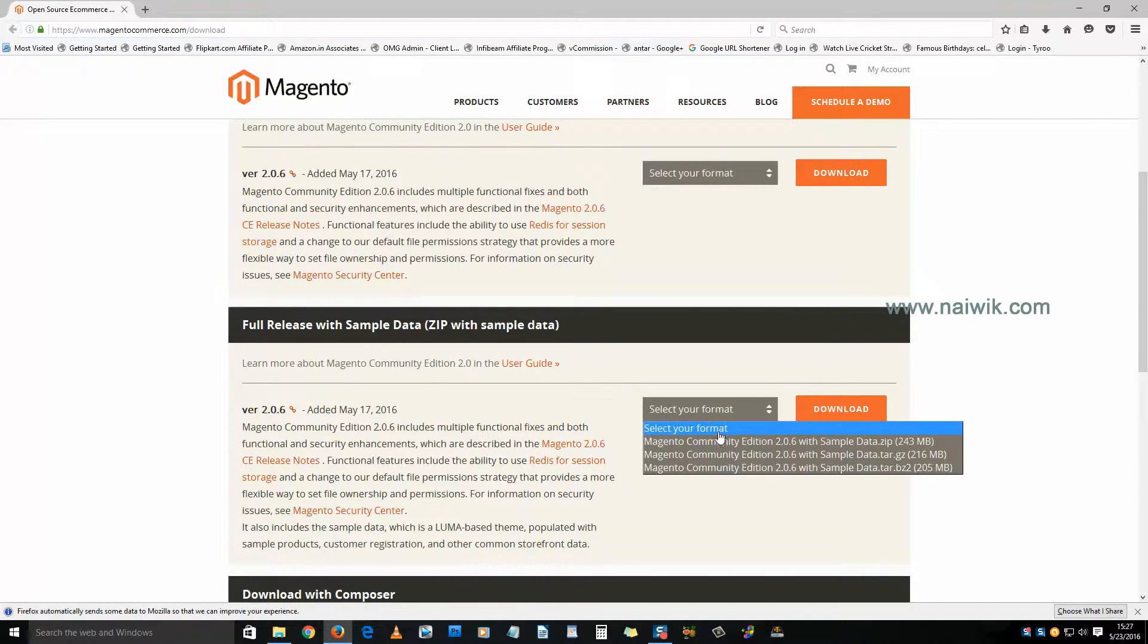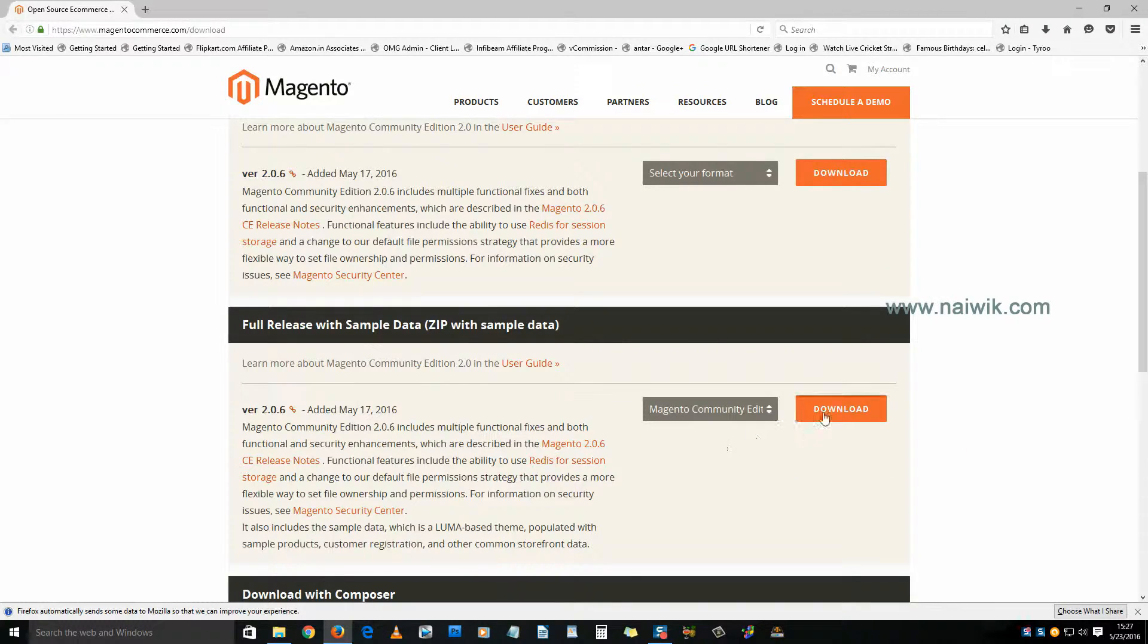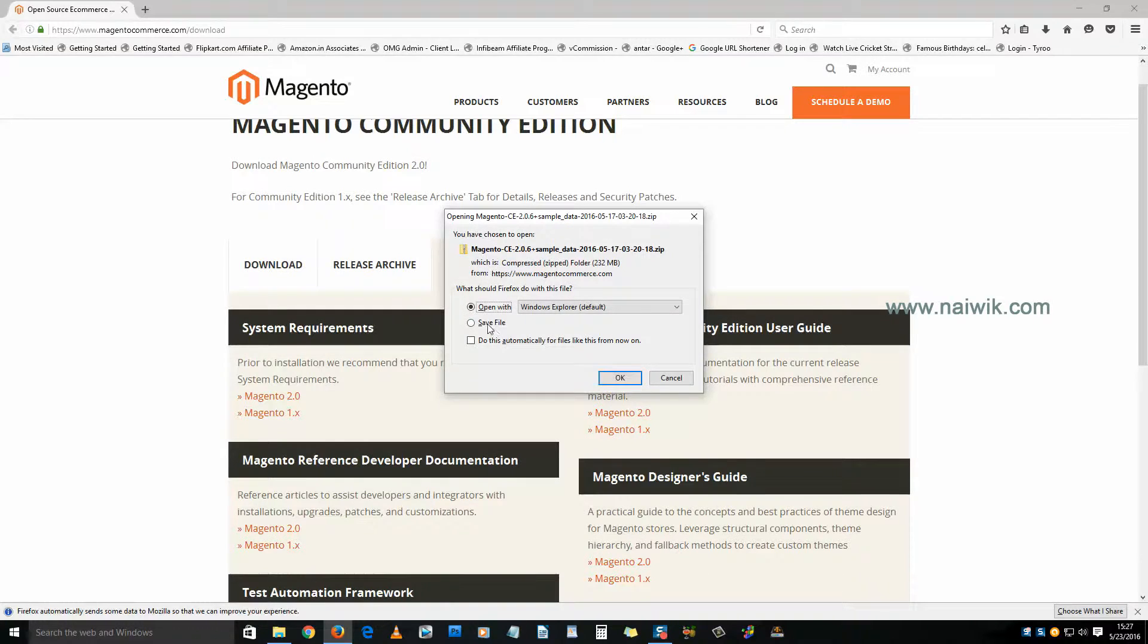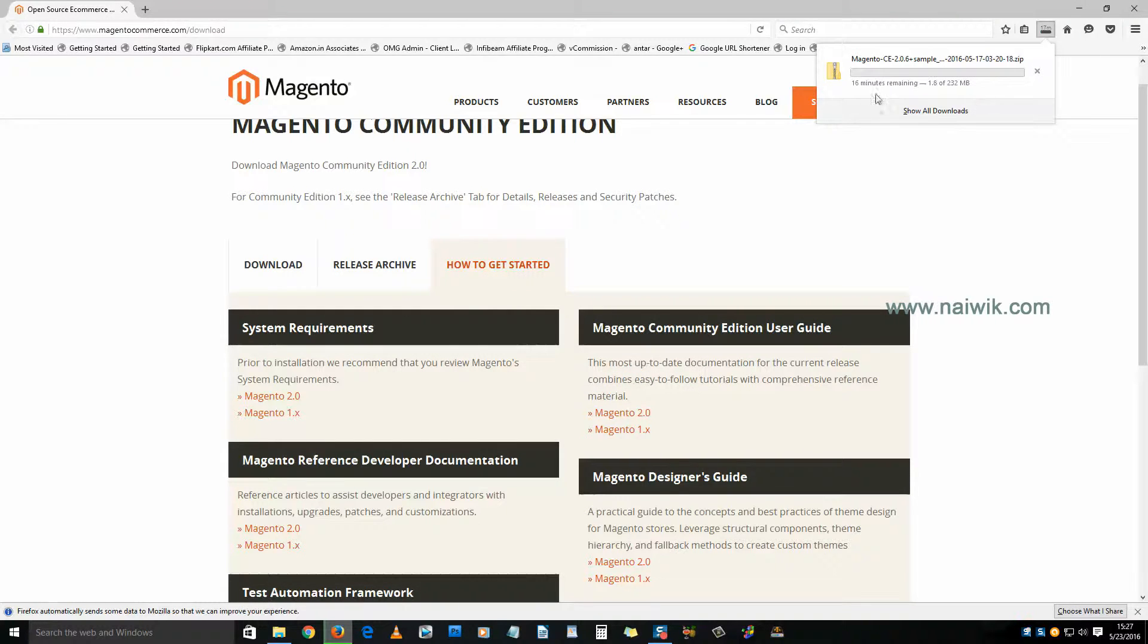Select your format. I am selecting zip, click on download. You need to log in, click on login and download, click on save file. The download is currently going on. Since it is more than 200 MB, it may take some time.